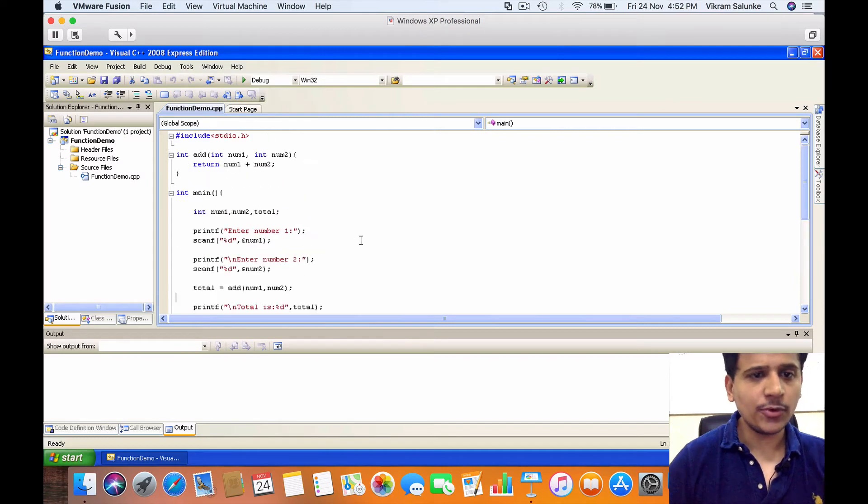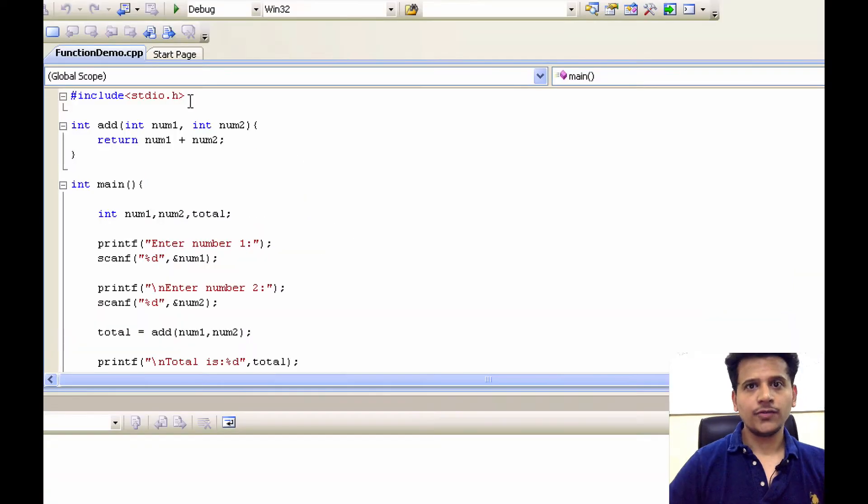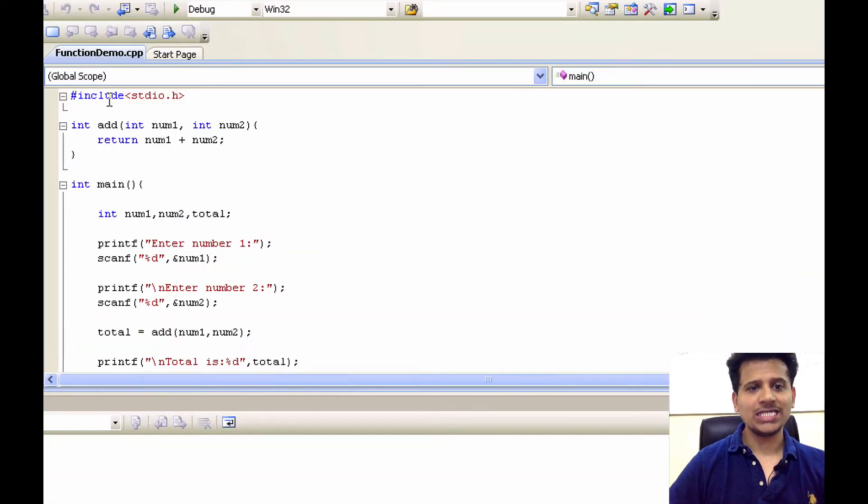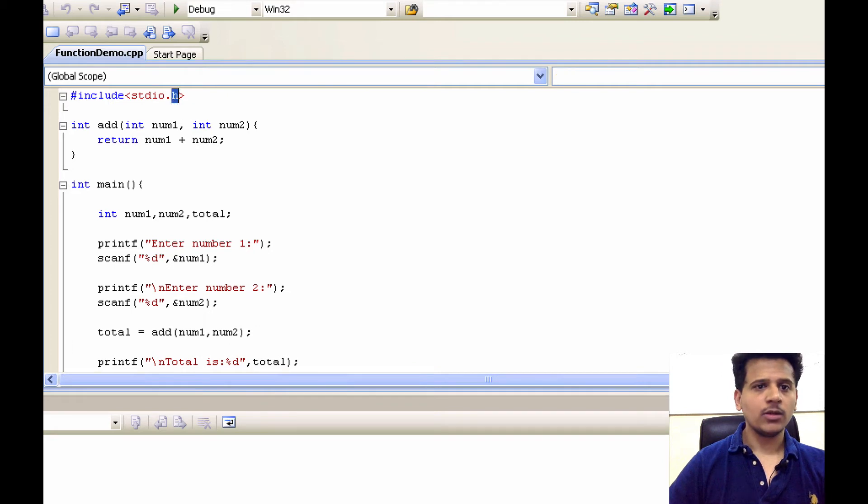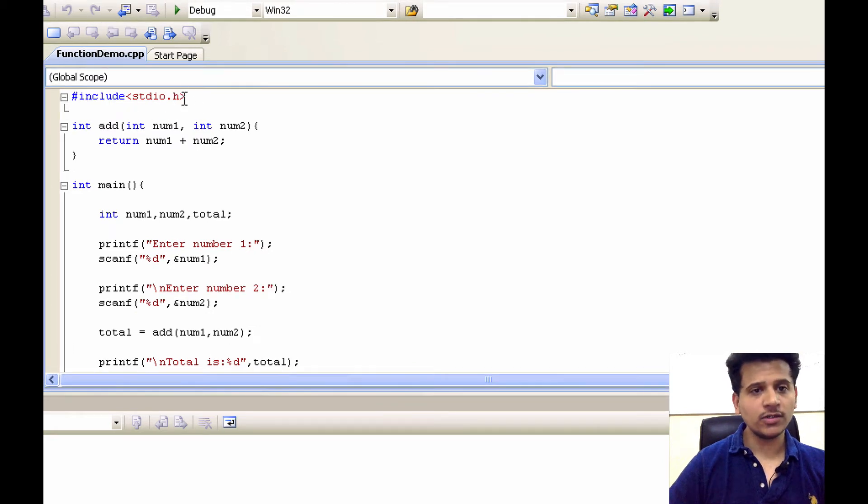So this is my C program. First we are including the hash include stdio.h file, we include all the functions from stdio.h header file.